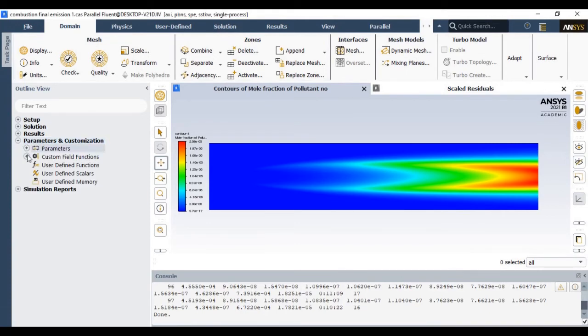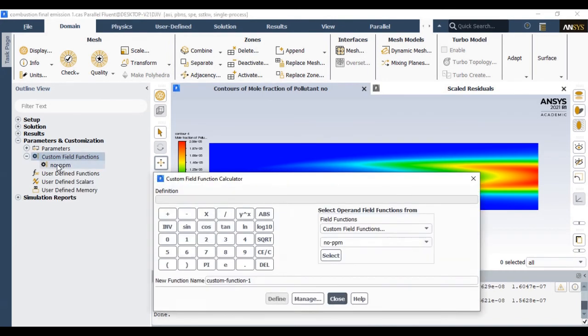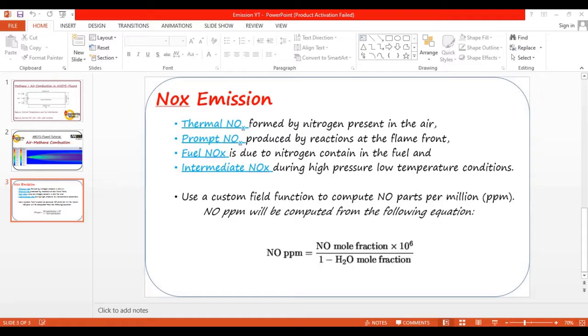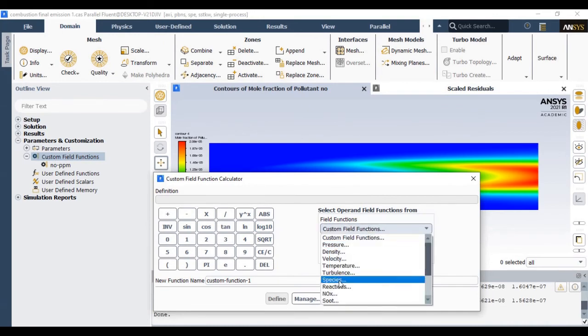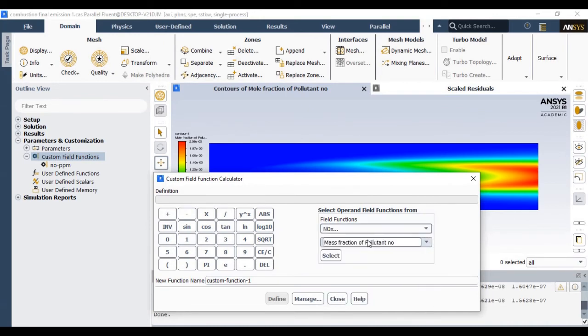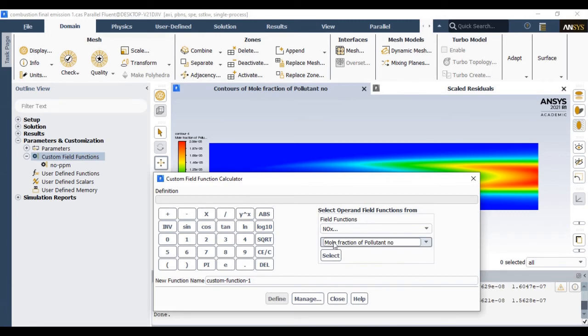Let us define the custom field function. I will show you how we can write this custom field function. You should define a new custom field function from parameters and customizations. I am going to use this equation. You should select mole fraction of NO—this is mass fraction—so choose mole fraction of NO.